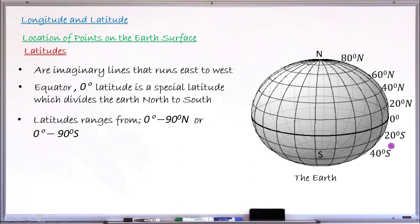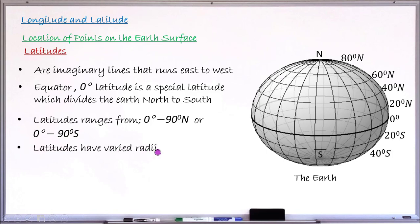Similarly, looking at latitudes below the equator — this could be 20 degrees south, this could be 40 degrees south. The angle keeps increasing as you move downward in the southern direction, up to the latitude at the south pole, which has the maximum value of 90 degrees south. Latitudes have varying radii — the radius of latitude 20 degrees north will be different from the radius of latitude 40 degrees north, because as you go up, the radius of those latitudes keeps reducing up to the north pole.